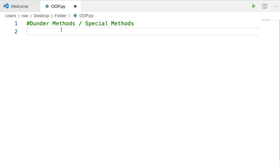Hey guys, hope you are doing good. In this video, we are going to learn about Dunder methods or special methods. These are built-in methods which help us in many ways. The name Dunder comes from the fact that these methods have a double underscore before and after their name, which has been shortened to Dunder. You're welcome to call them special methods, but I'm comfortable calling them Dunder methods. Let us see some examples so you can understand what is the use of Dunder methods.